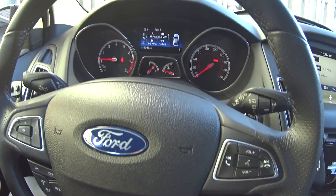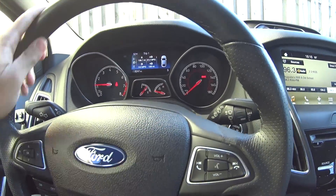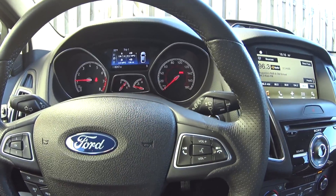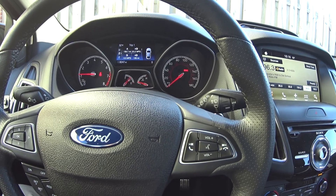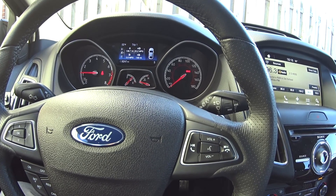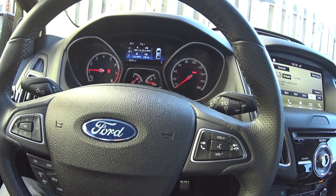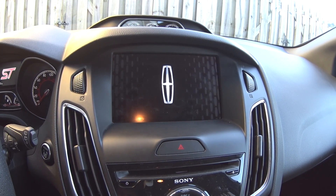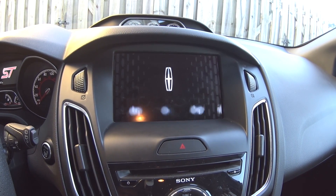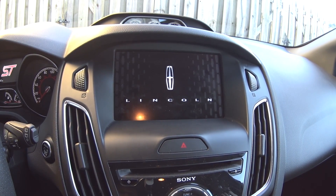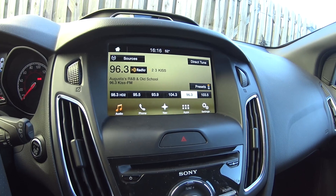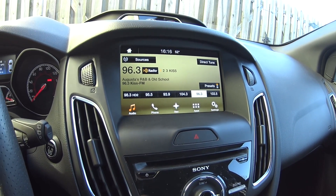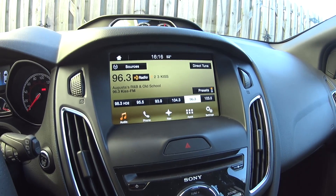Hey, what's up YouTube. Back on the Focus SD video, and this time around I'm going to show you how I made my SYNC 3 theme the golden theme that you see on Lincoln vehicles. It even has the Lincoln splash screen when you're turning on the vehicle and turning it off. I found this information on the F-150 forums. There are two ways to do it: a temporary way and a more permanent way.